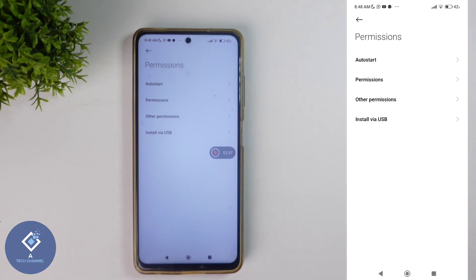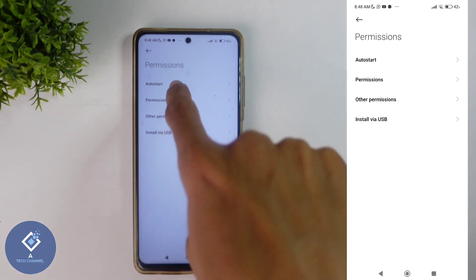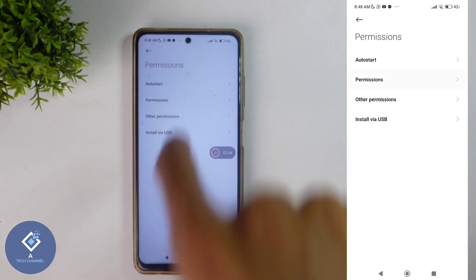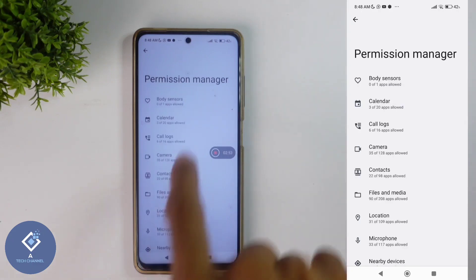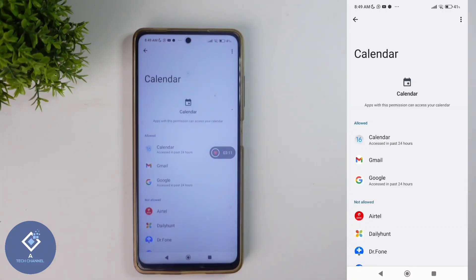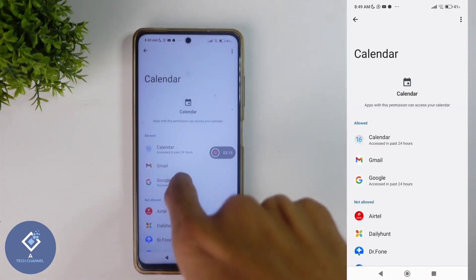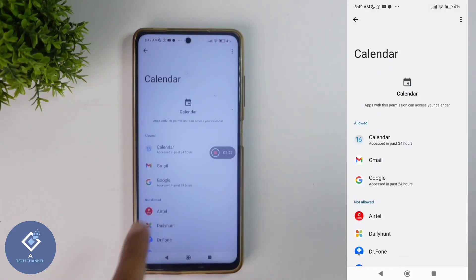When you search, you will get that option. Here you can see one option — permissions. Click on permissions, and you will reach a new page. Here, every permission is listed. For example, you can see a calendar option. When you click on that, you can see the permissions given — this calendar permission is given to Gmail, Google, and the calendar app.